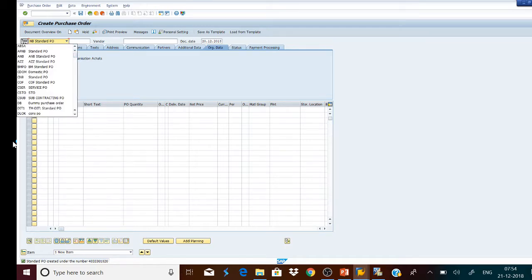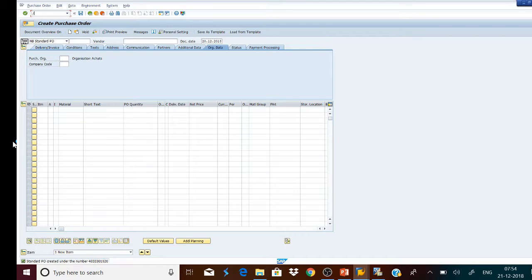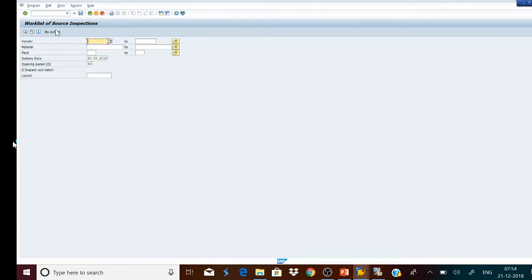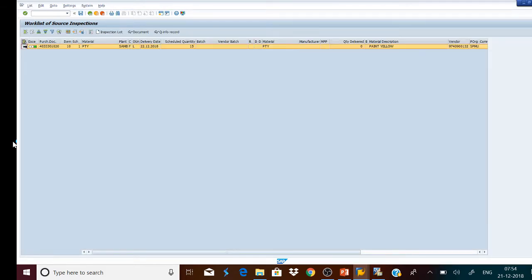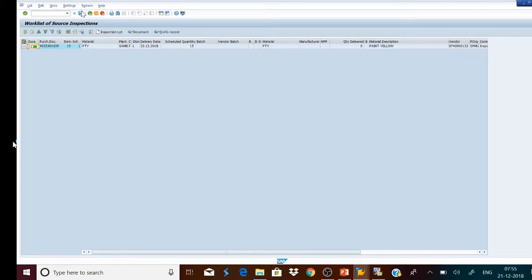Let us go and view the worklist of source inspection. The T-code used is QI07. We enter the name of the vendor, order code of the vendor, and material, then press the Execute button. This is the worklist for source inspection. Using this worklist we will create the inspection lot and save it. Thus the inspection lot is created.